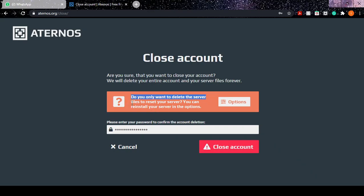...server files and reset your server? You can reinstall your server in options if you want to do that. Then only do this. Now you have to enter the password.